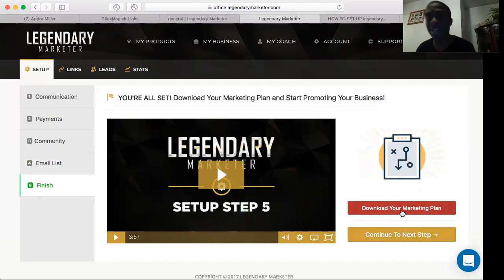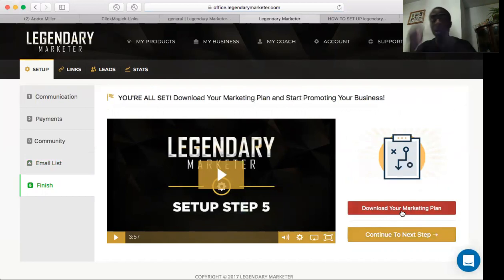After that, you want to download the marketing plan. It's something you need to read through before you speak with your coach. All of these things should be completed before that coaching call.